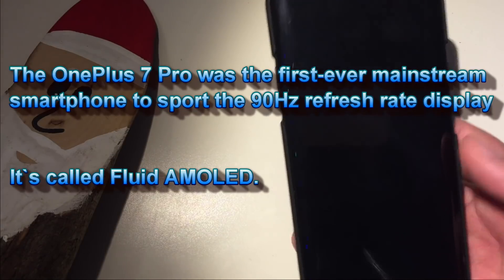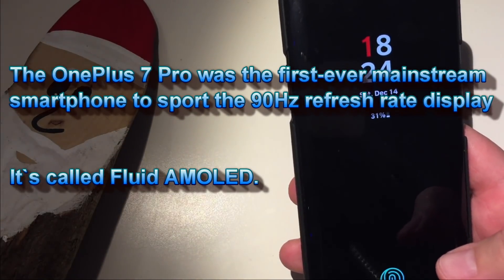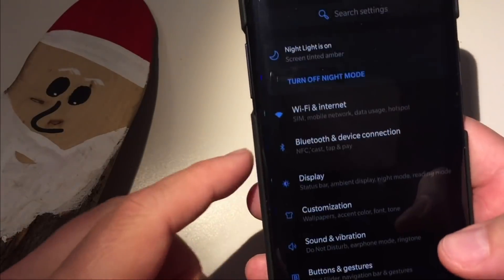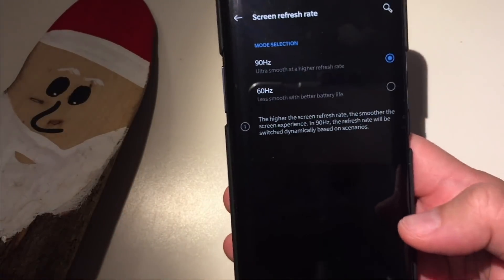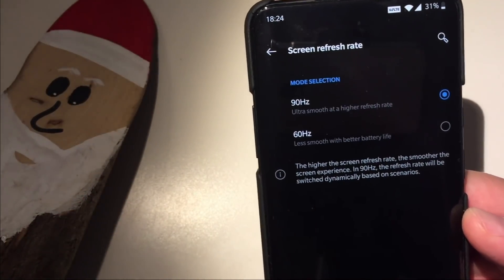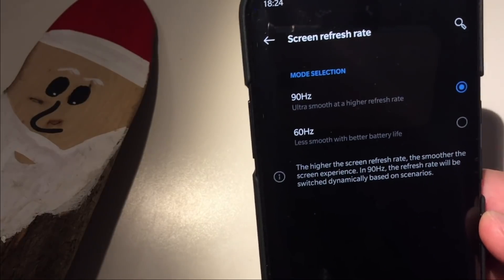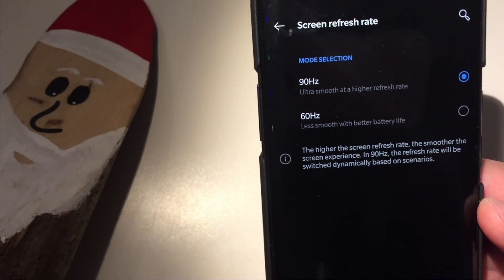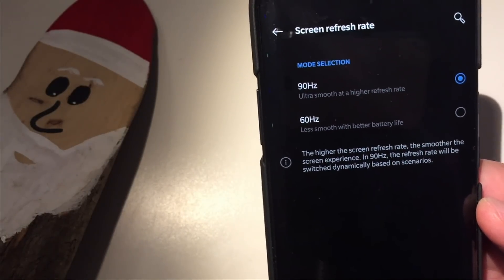You know that the OnePlus 7 Pro was one of the first commercial phones to offer the 90 Hertz display. If you want to check a little bit more about 60 Hertz vs 90 Hertz, please check the video here — I'm going to put the link in the description below. When you go to Settings and then Display, you can currently choose the screen refresh rate, and right now I am running on 90 Hertz.